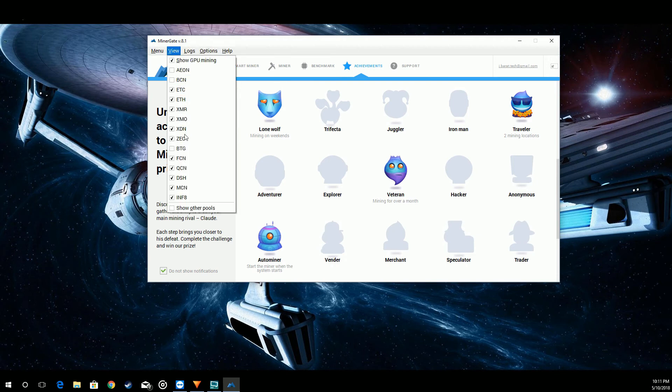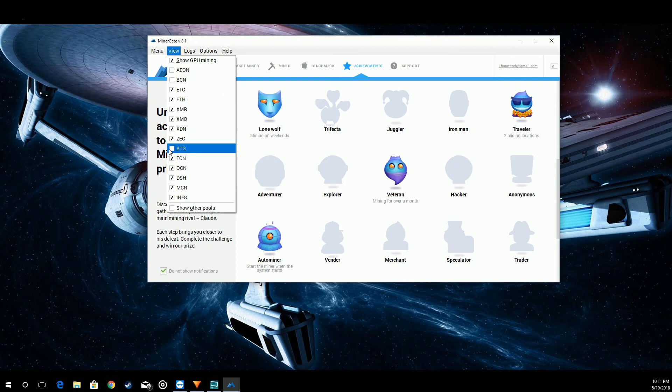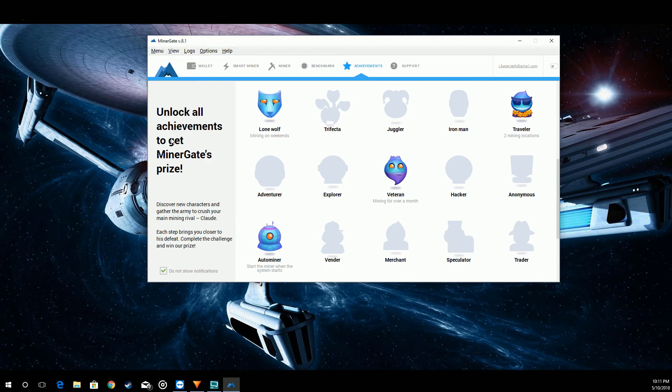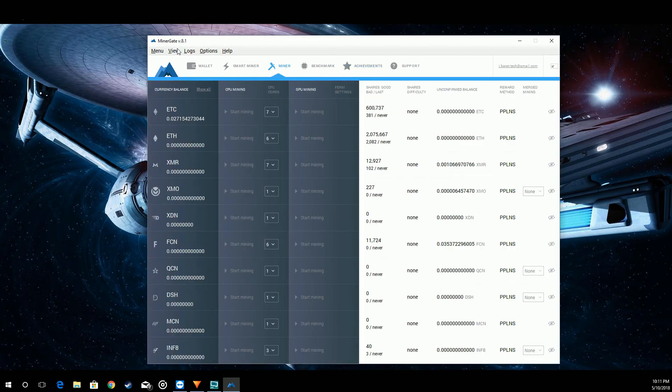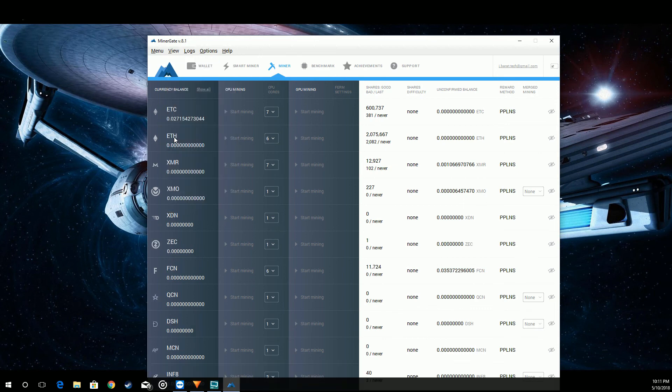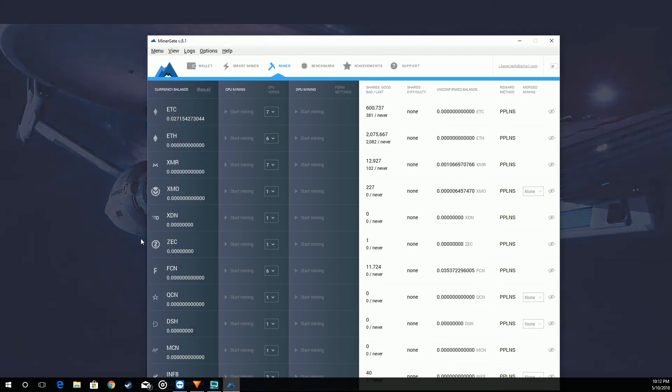So this is how you add coins to your mining list. If I wanted to say take Zcash off I would just uncheck that. Now if I go back to miner, you can see Zcash is missing. And if I add it back in, there it is.